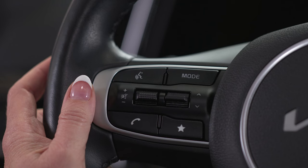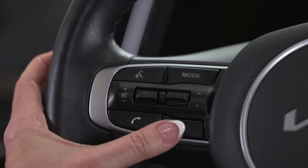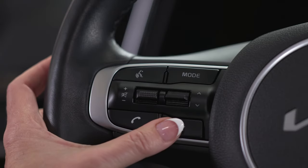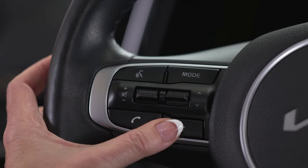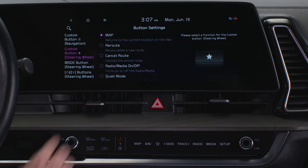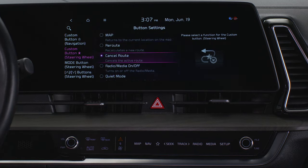The custom button lets you access a pre-assigned feature. Press and hold the custom button to display the button setting screen, then select the feature you want to assign to this button.